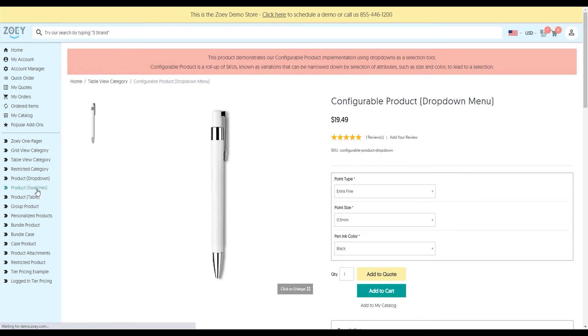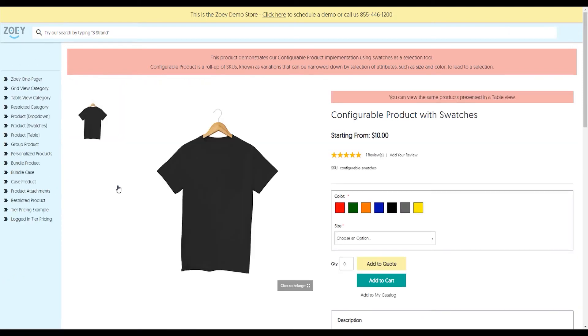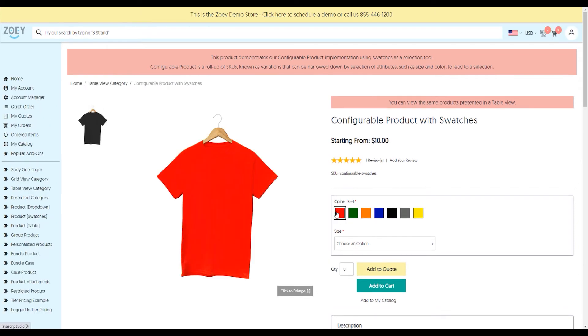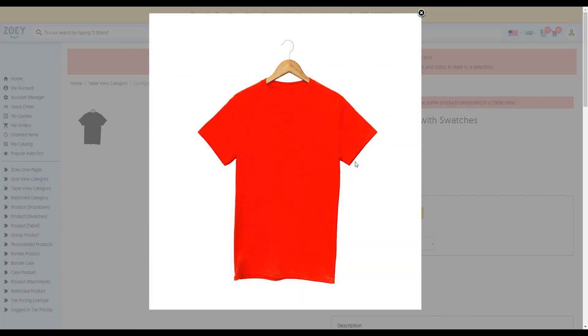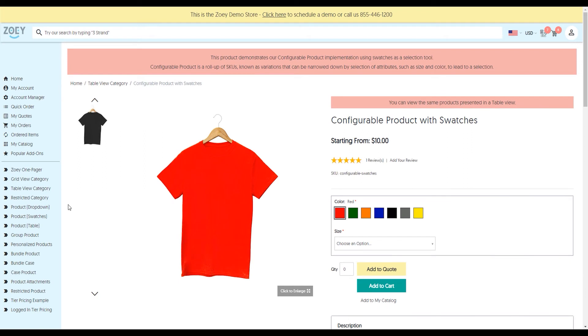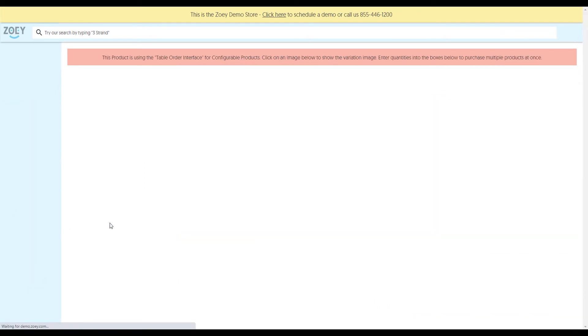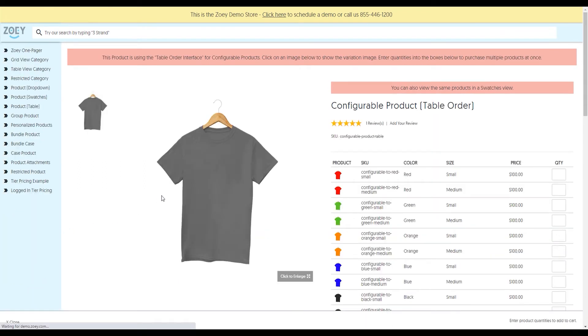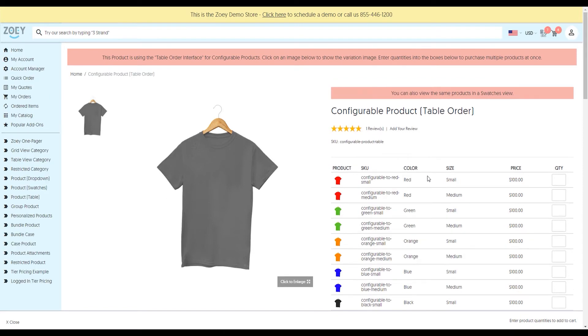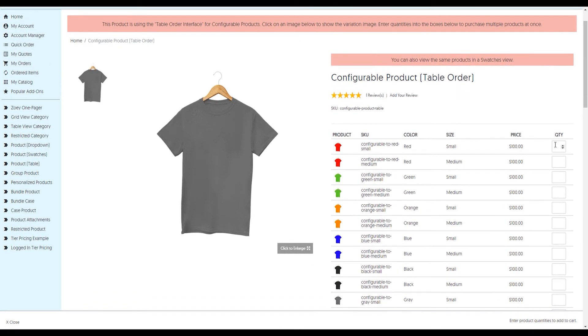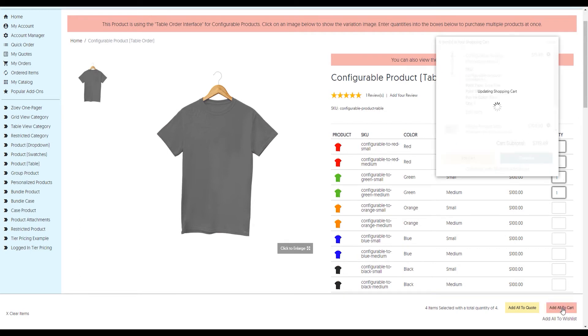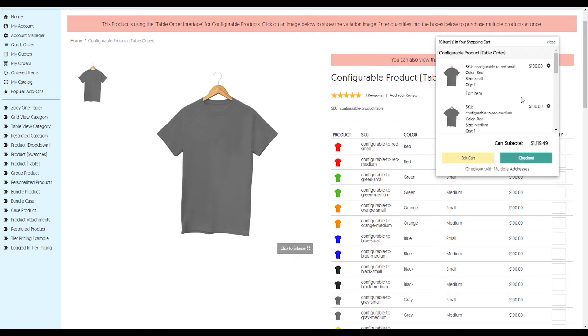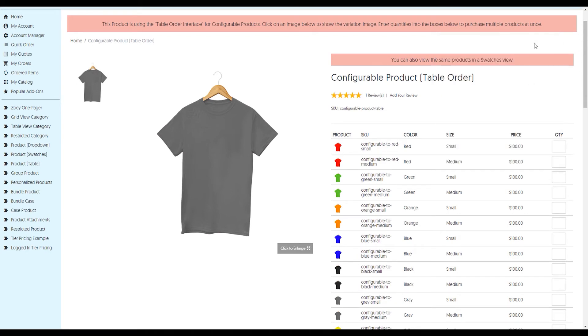We've got product swatches, which is very much like the configurable product. You'll notice here that I have swatches, full zoom, and full screen. Then I can go into the product table, which is probably the most popular one. This is more like a B2B line item sheet where all the variations are printed out. I can quickly come in, put in the different quantities, and click on add to cart. Once I click, all the items are added to the cart at once.